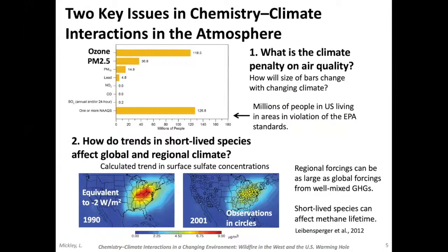There are two key issues in chemistry-climate interactions in the atmosphere that I'm most interested in. The first is: what is the climate penalty on air quality? I'm showing a bar chart of the number of millions of people exposed to high levels of ozone or those tiny particles called PM 2.5 in the US. Currently, millions of people in the US are living in areas in violation of the EPA standards — over 100 million. The question is: will these numbers change as the weather and climate change?